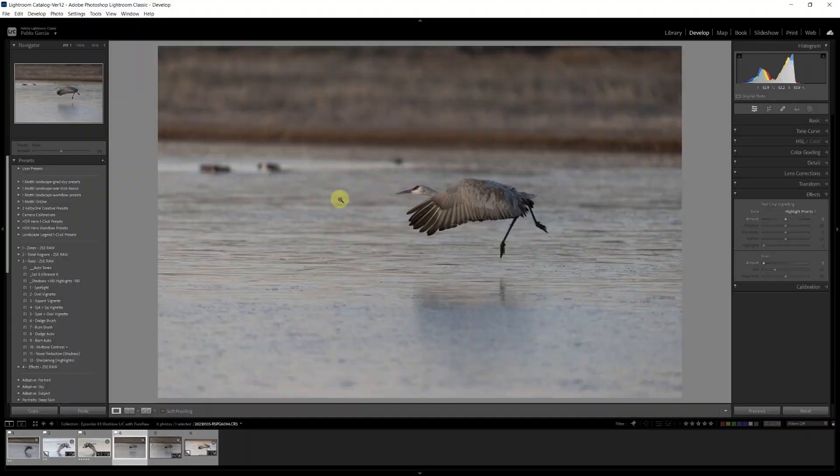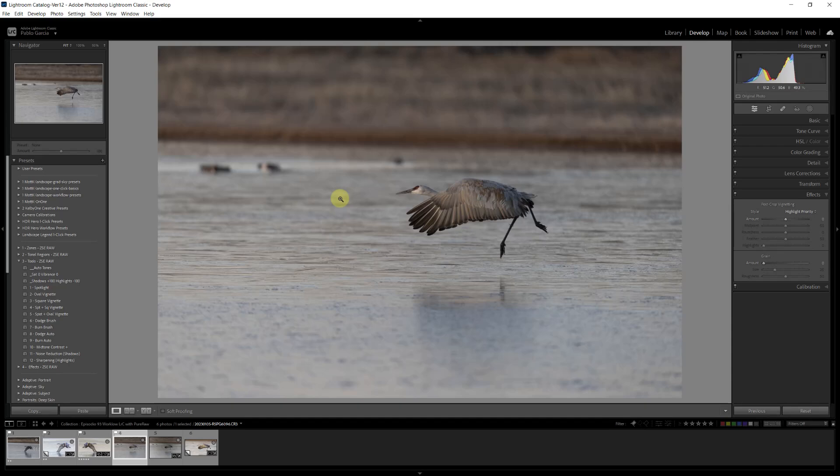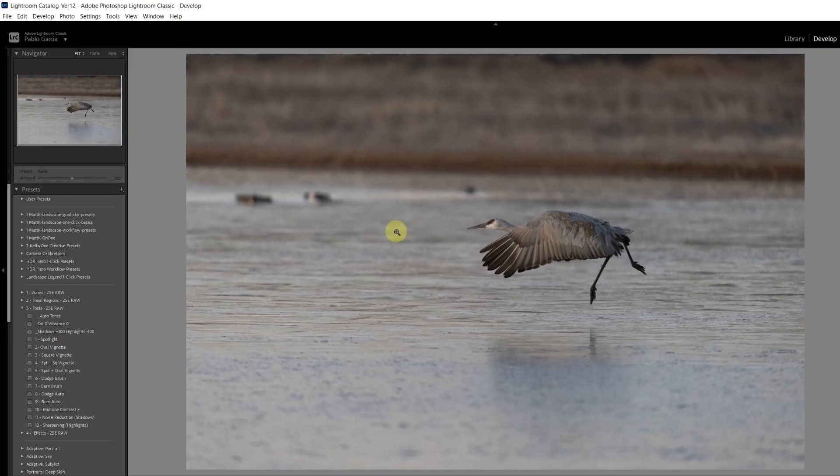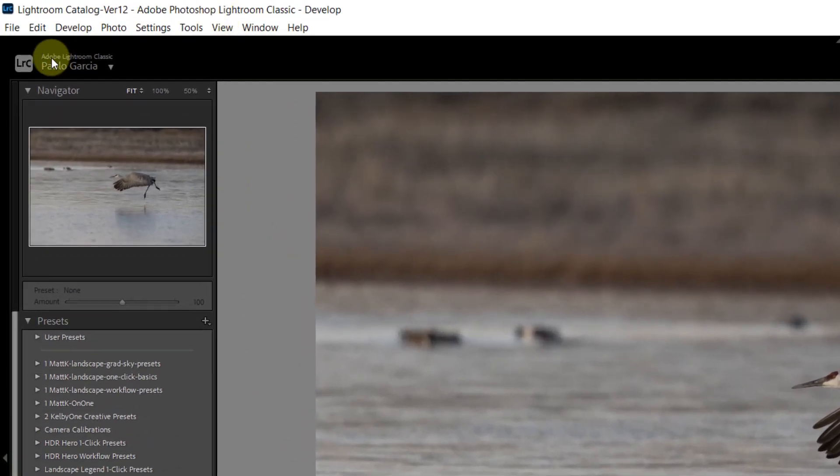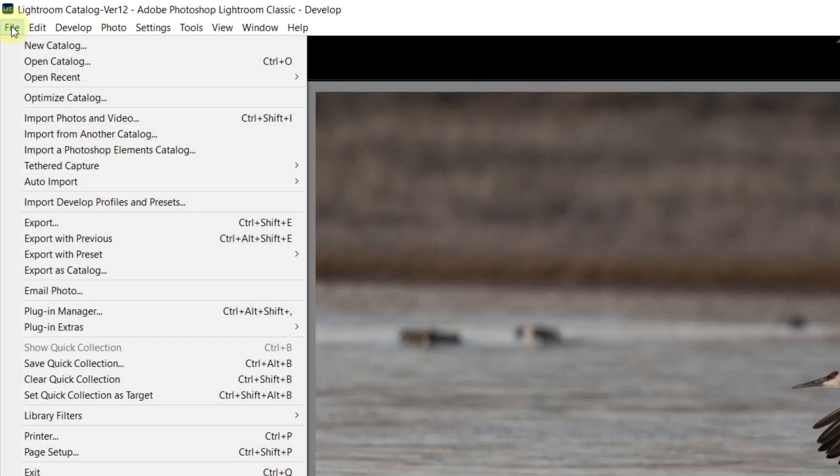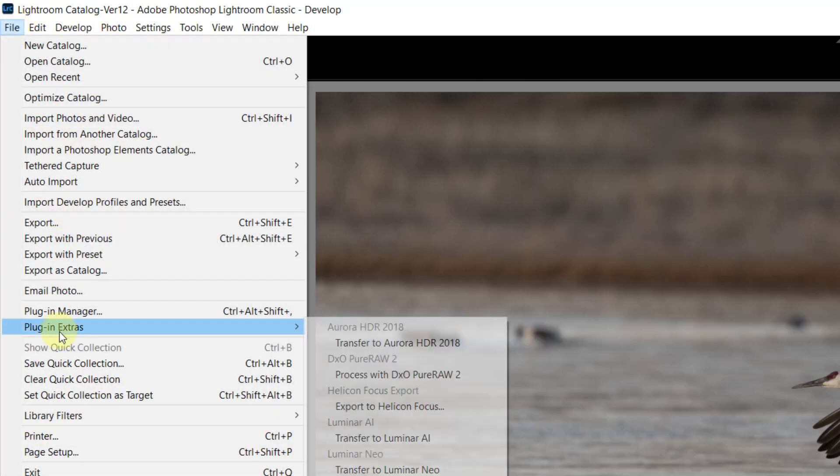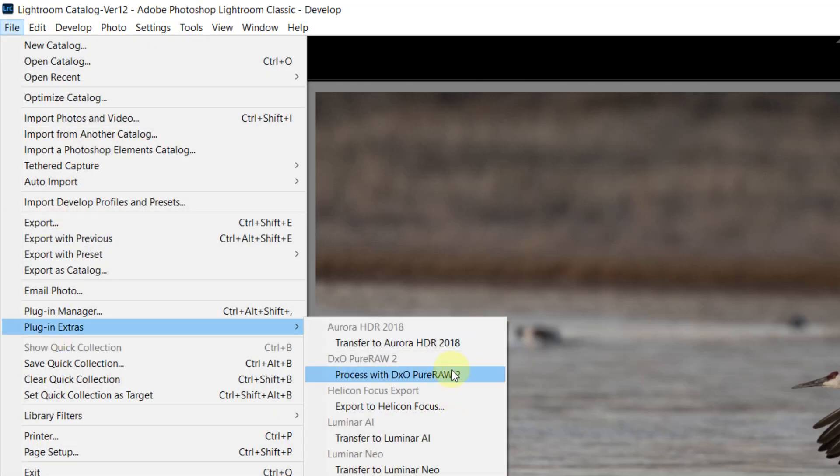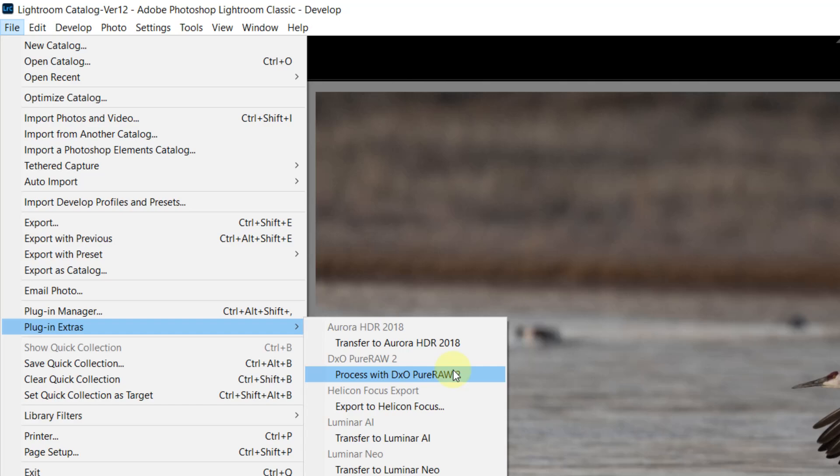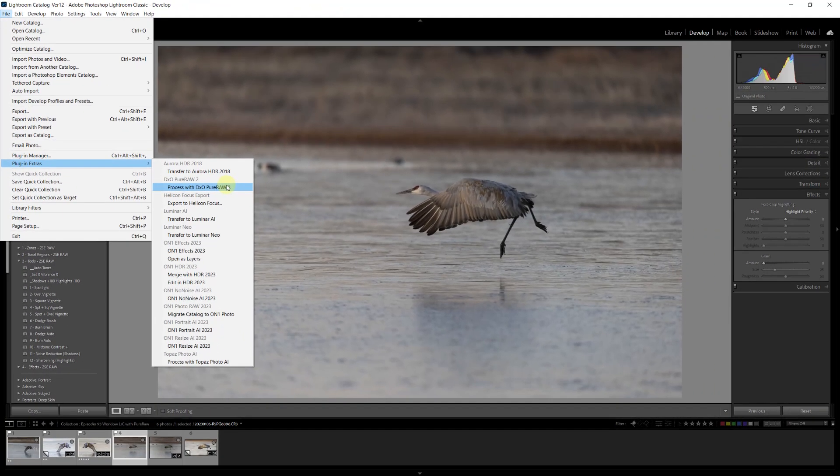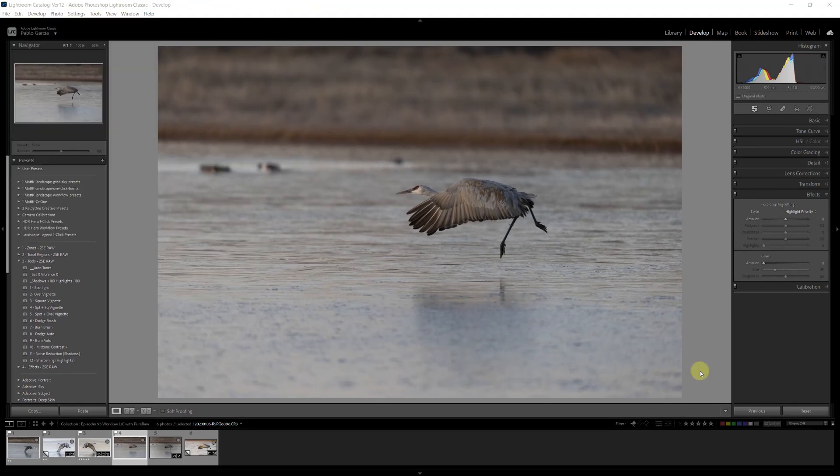This is a raw file from the Canon R5 I was telling you. We have a couple of ways to go to DxO PureRaw. One way is under File, we can say Plugin Extras, Process with DxO PureRaw. And Lightroom is going to send the raw file. Even if you made any changes in Lightroom, it's going to send that original raw file.